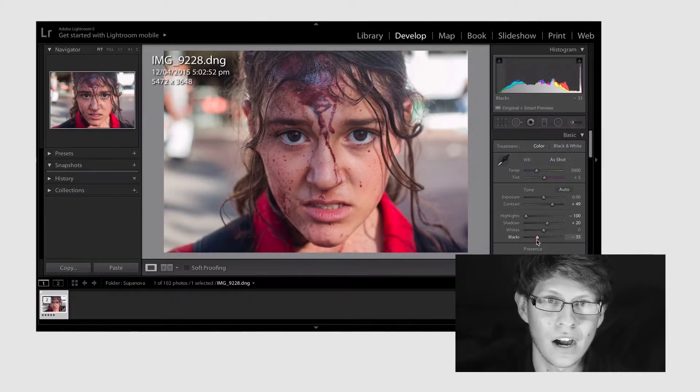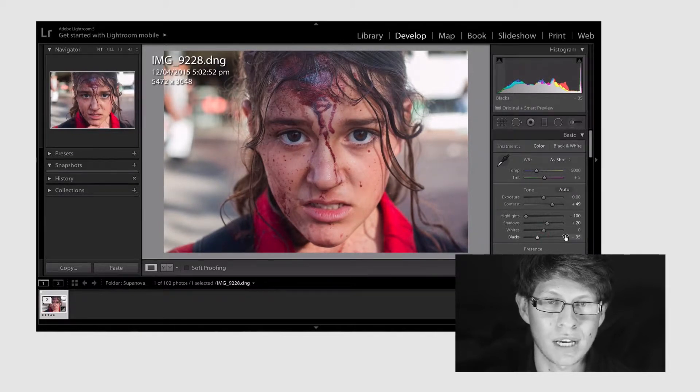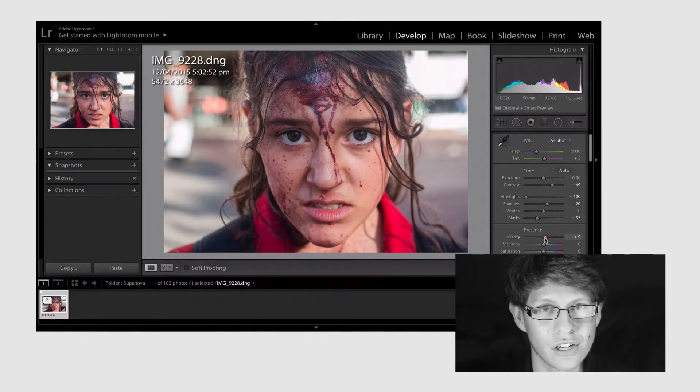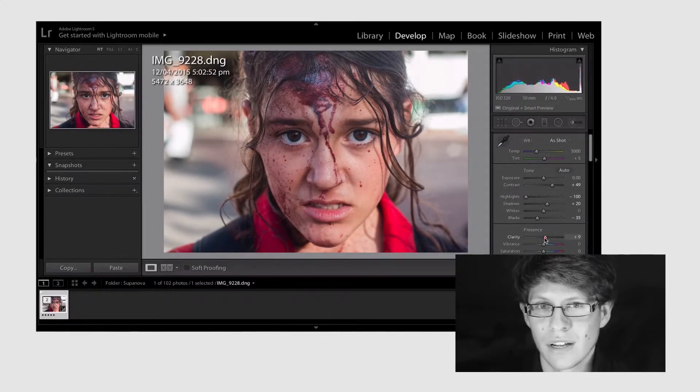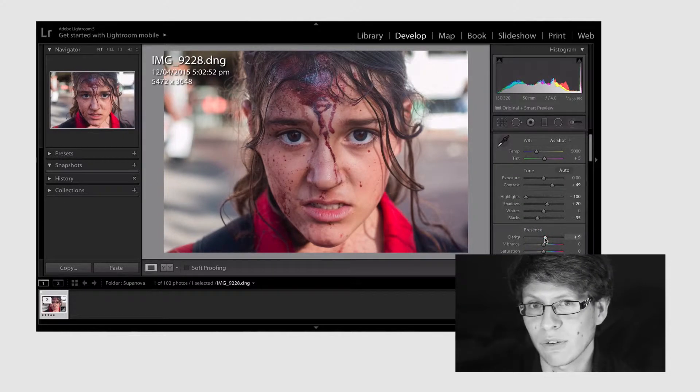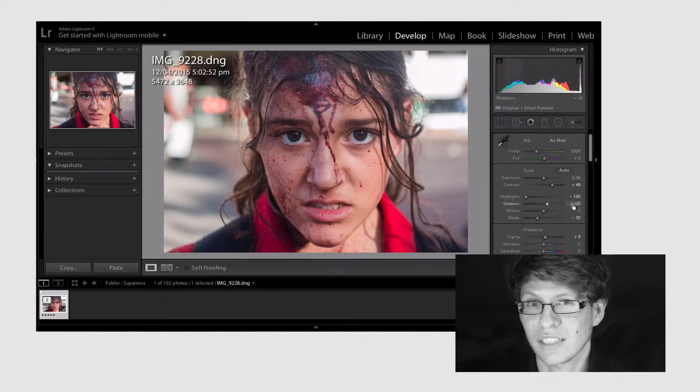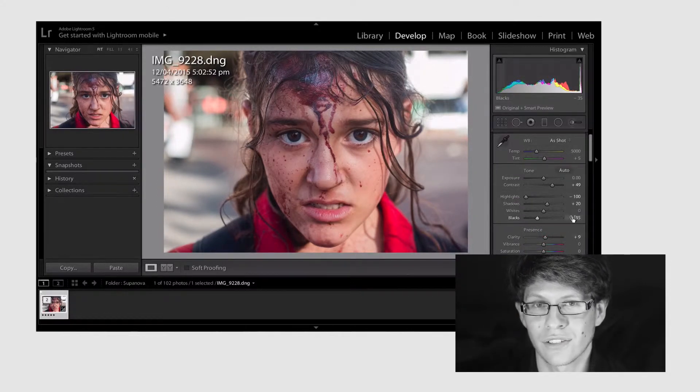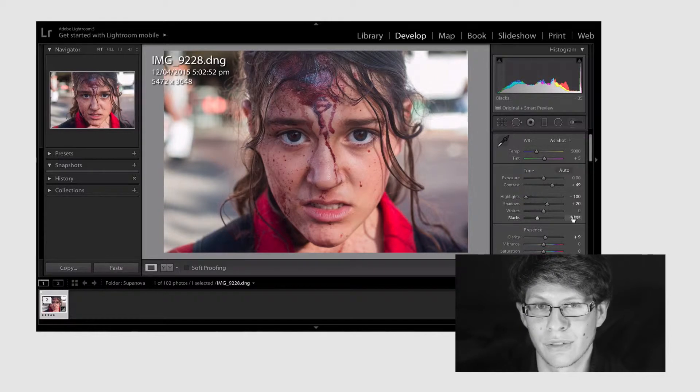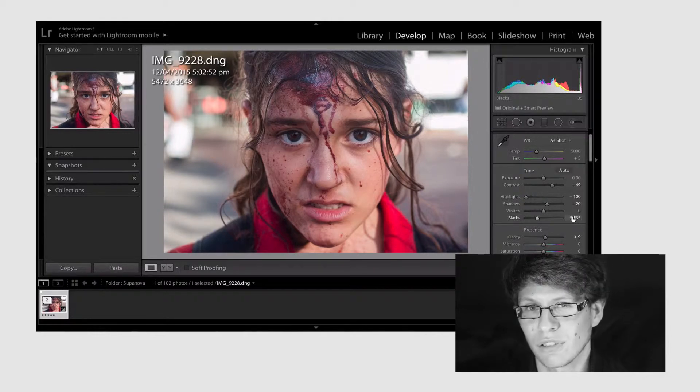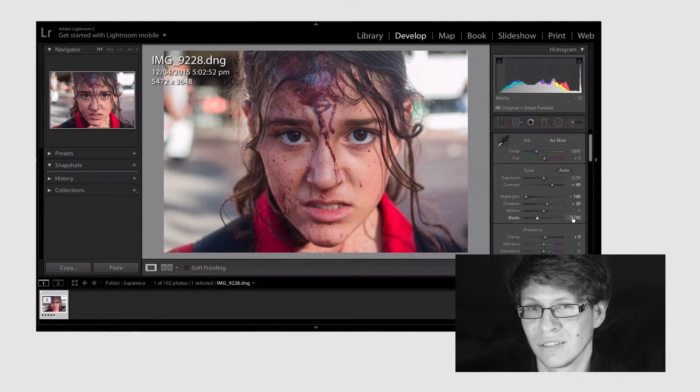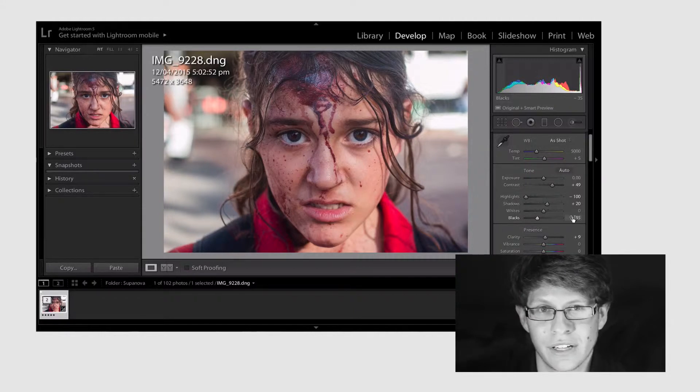And after that I'm gonna play around with the blacks just to bring out some fine details in the shots. Now I'm gonna play around with the clarity. I like to leave it under 10 just to not overdo the image. I mean it's gonna look super stylized later and well we'll just leave it at 10 for now.